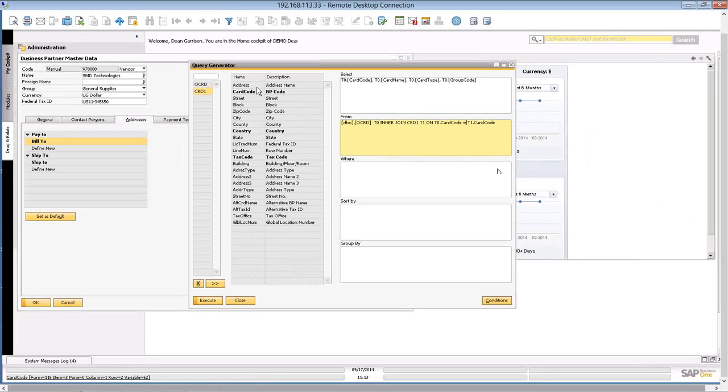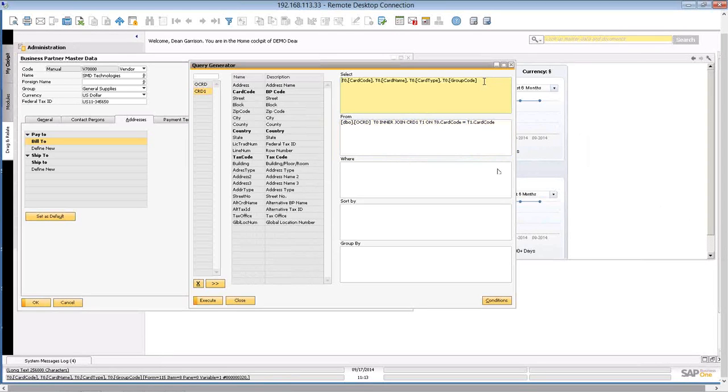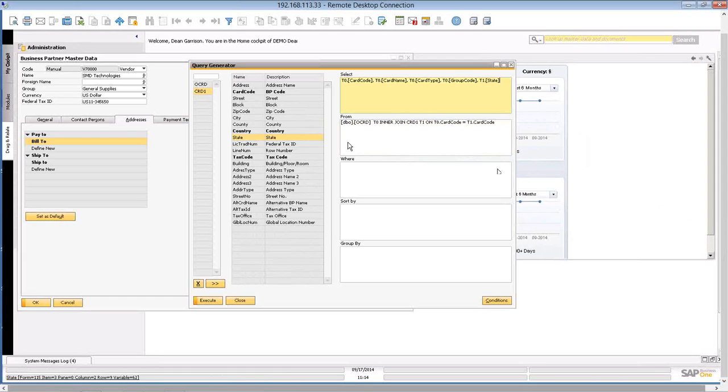I can pull any of these pieces of information off, put them in the same row in my report as the other information. So in this case, let's take state. So now I want the state that all of these people are in.